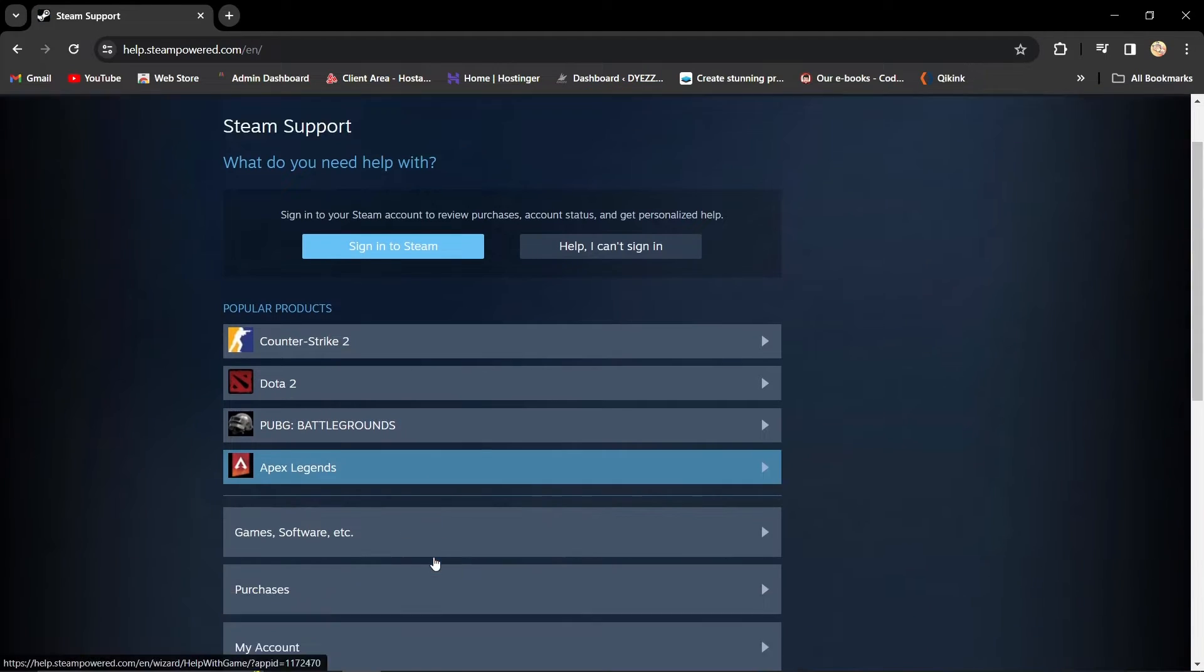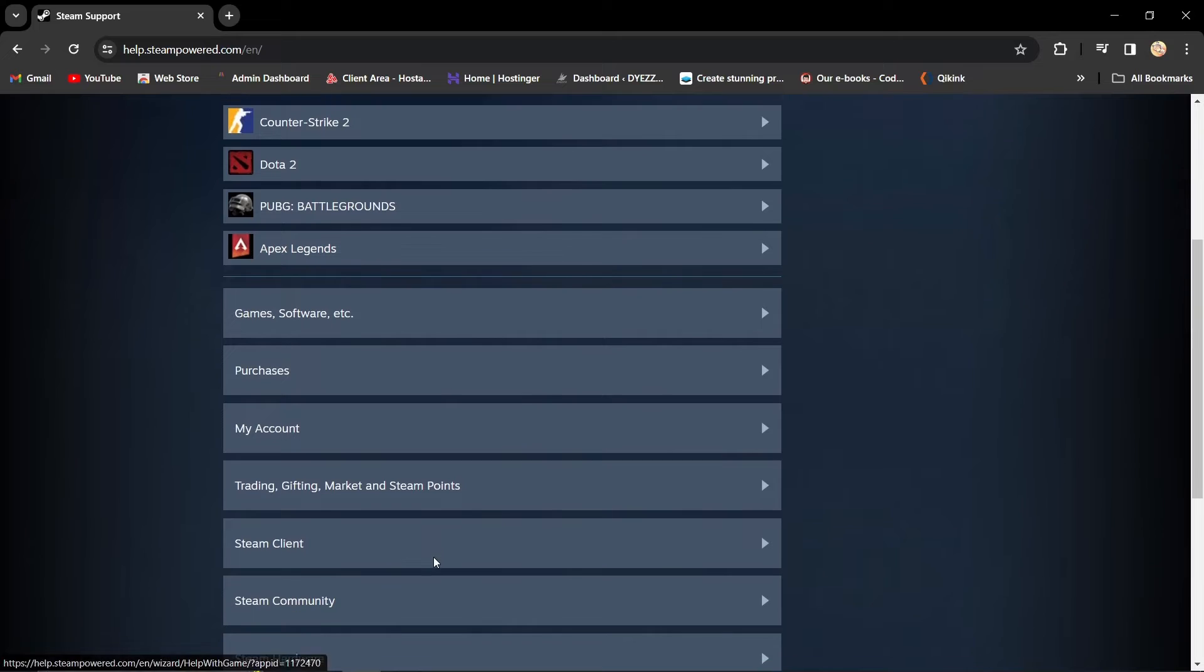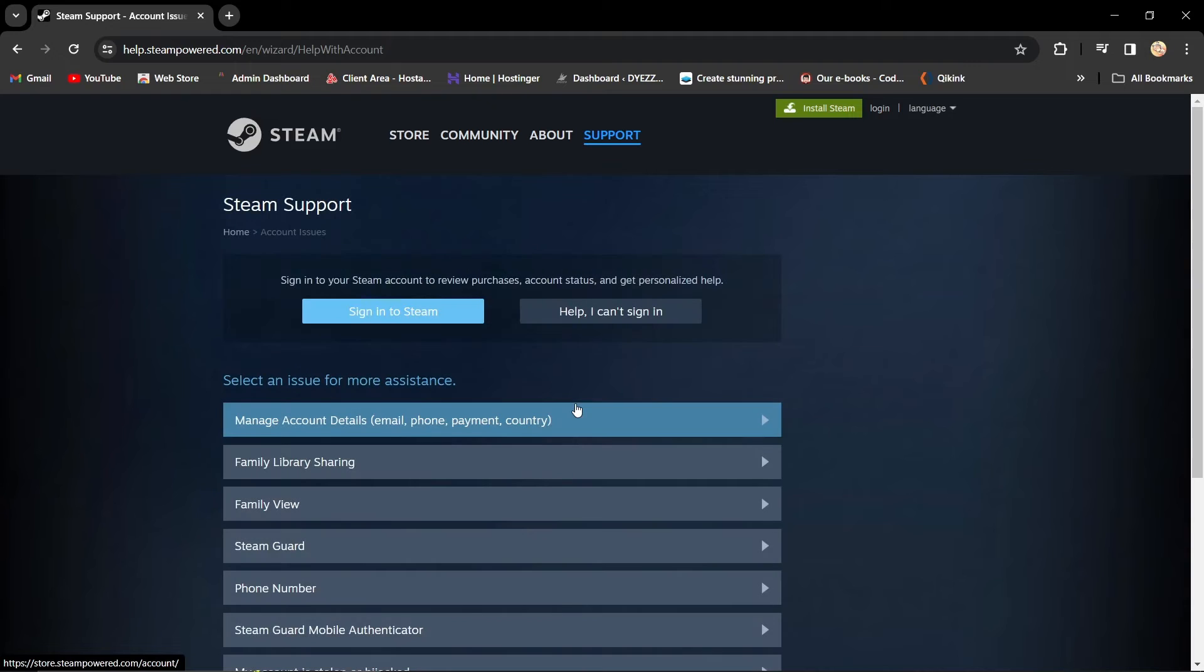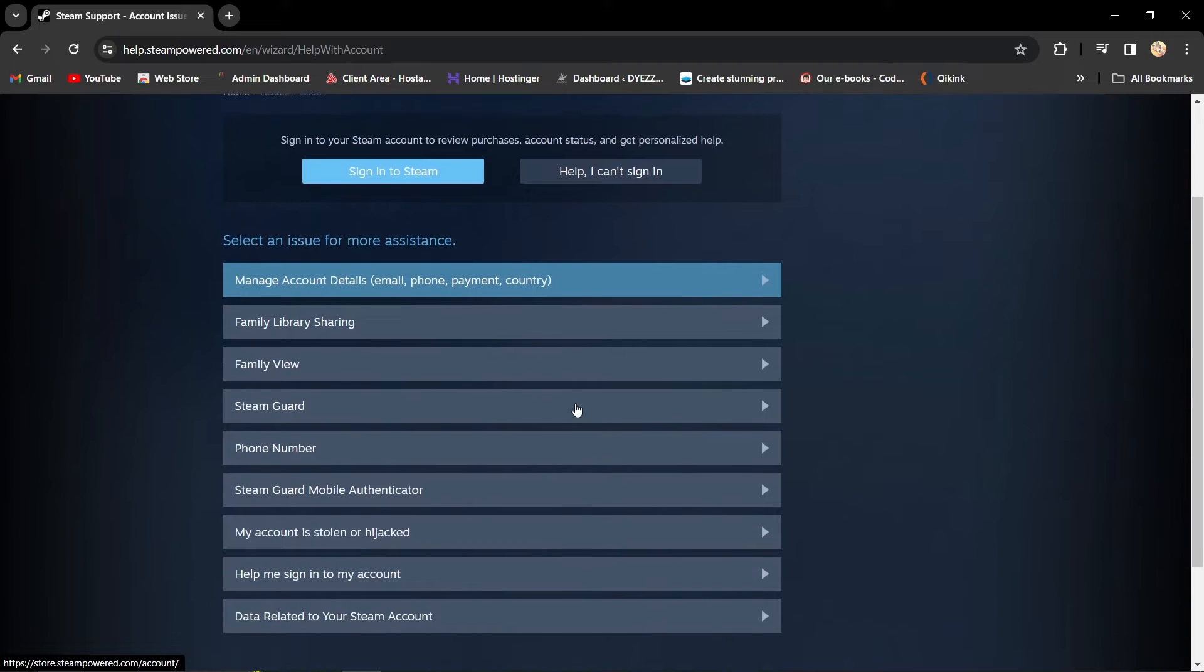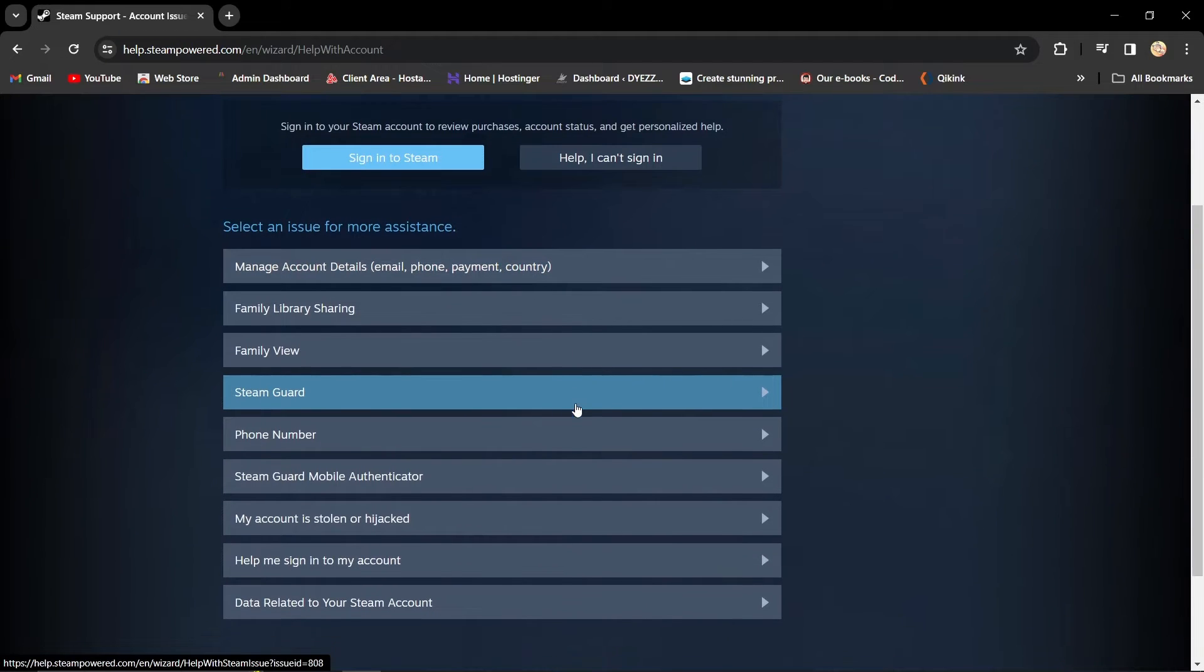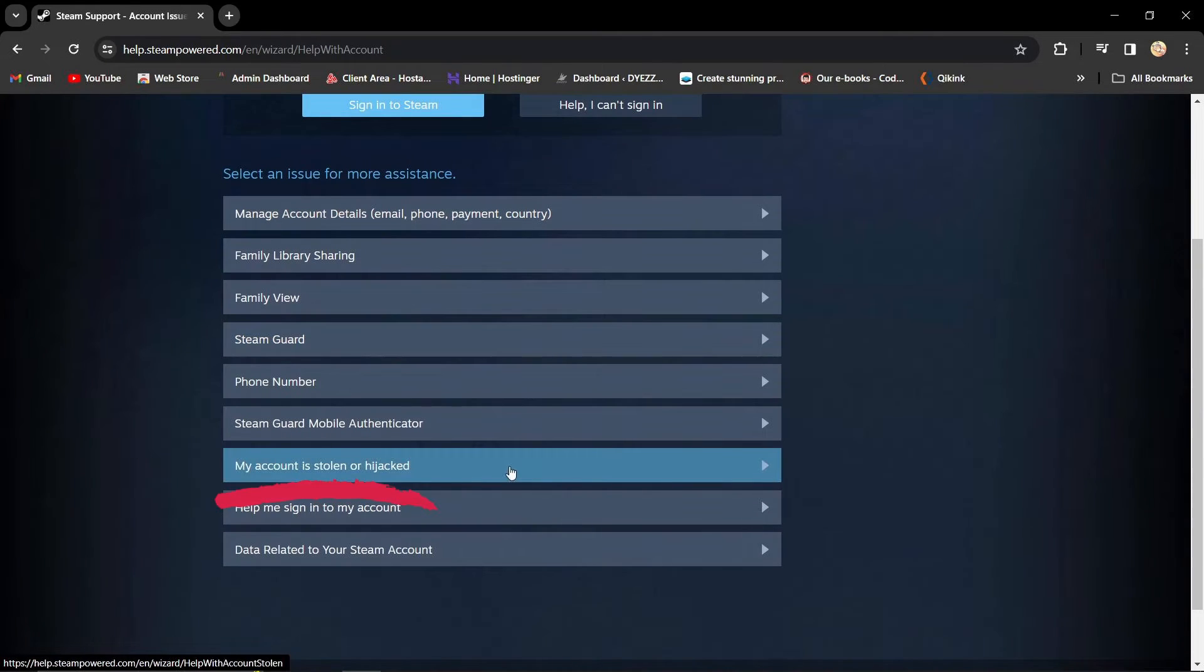In the support menu, find and click on My Account. It's the key to unlocking your locked out status. Select My Account is Stolen or Hijacked. It's a declaration of your situation.